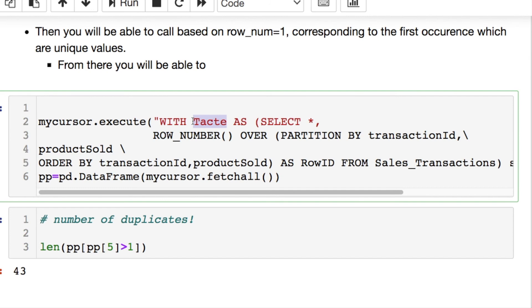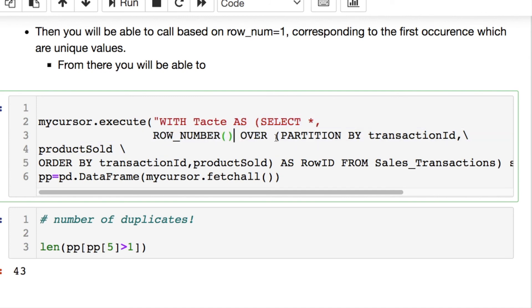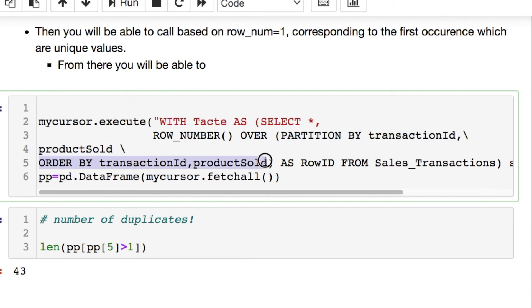The first thing you're doing with this query is you're creating this basically variable name that's going to store your information like an alias. And you're going to do a SELECT statement where you're taking everything, and we're doing our ROW_NUMBER, and then we're going to partition by our transaction ID and the product sold. That's what I chose. And then I need to ORDER BY, and I'm ordering by those same things.